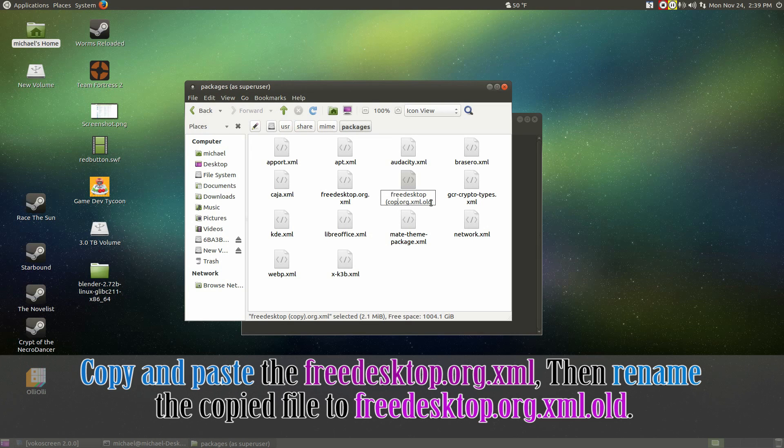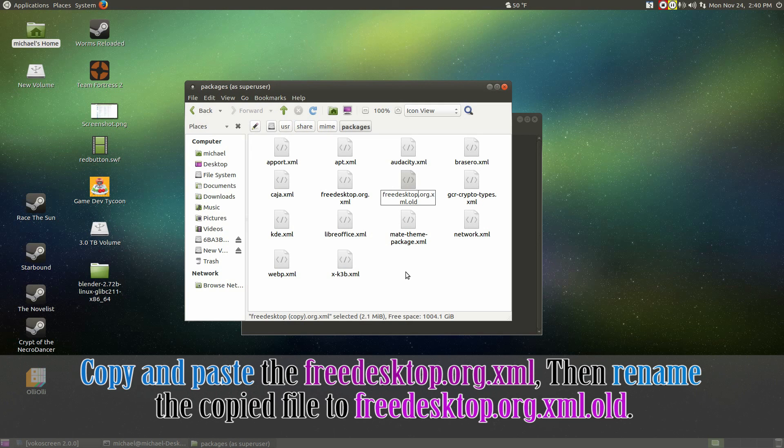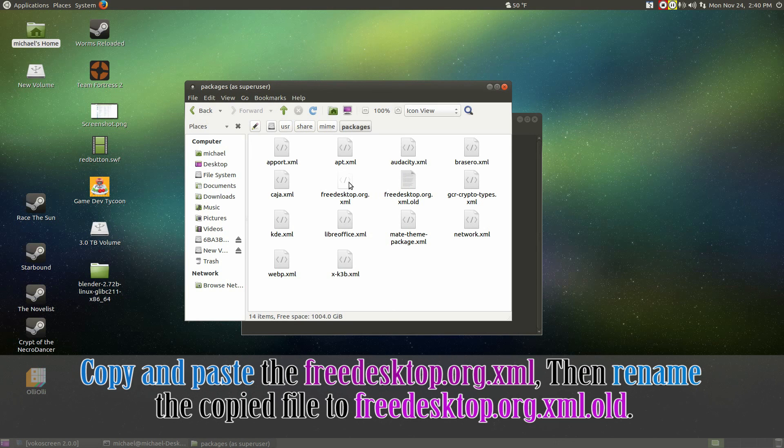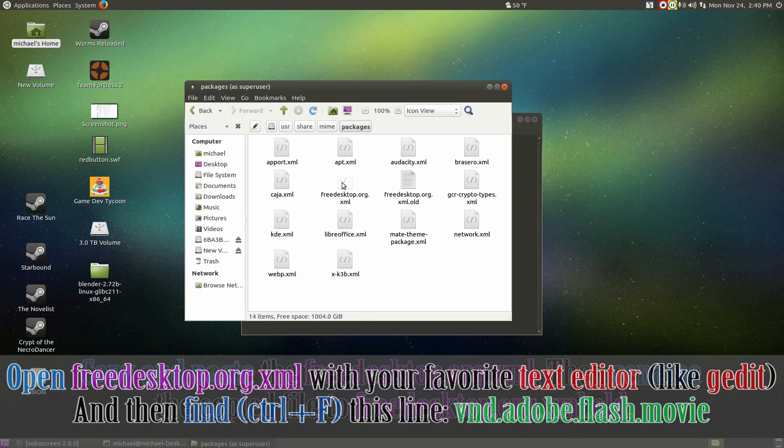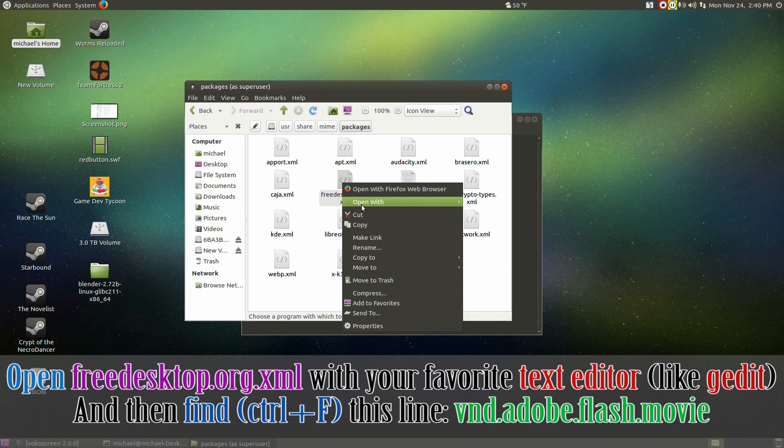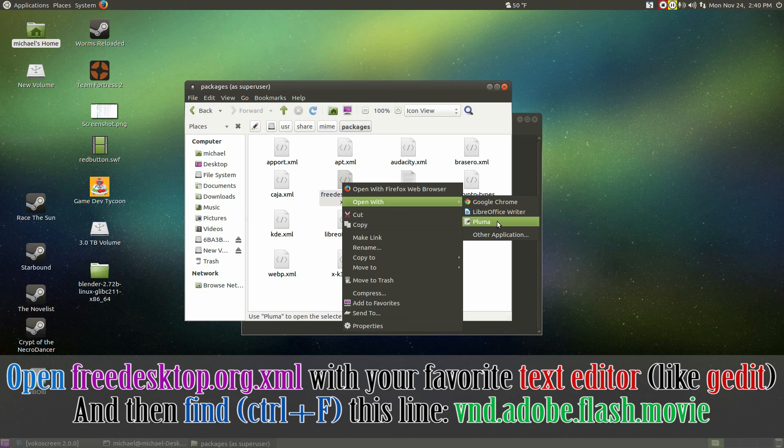Now right click on the freshly copied file and rename it. Put in a .old at the end of the file name. This is just in case if something goes wrong and all we have to do is just simply get rid of the .old.